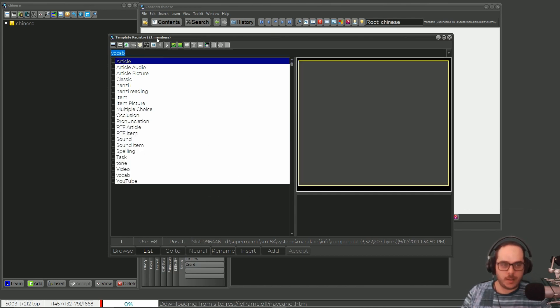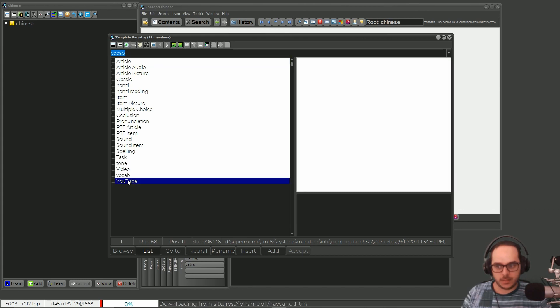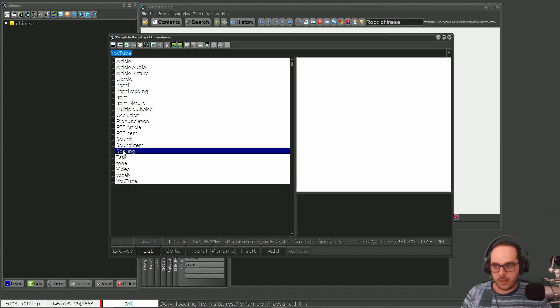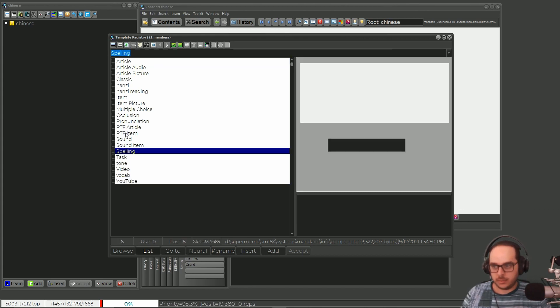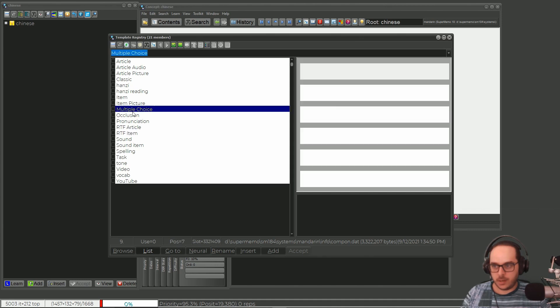21 members now! You can see YouTube, rich text, multiple choice and so on. Good to know — they will be useful sometime.